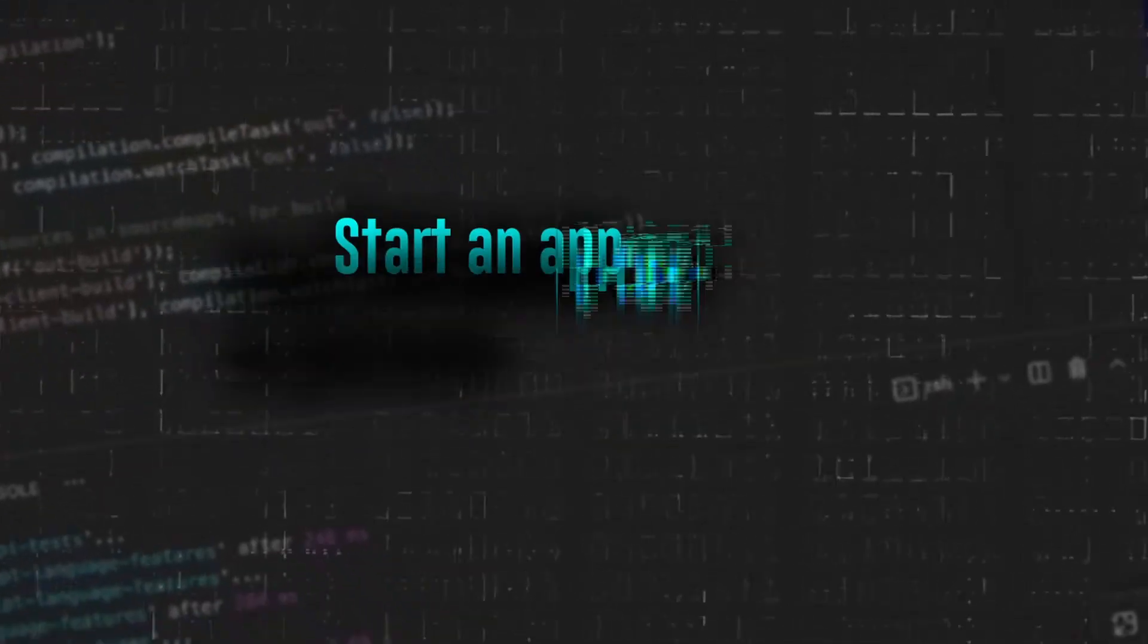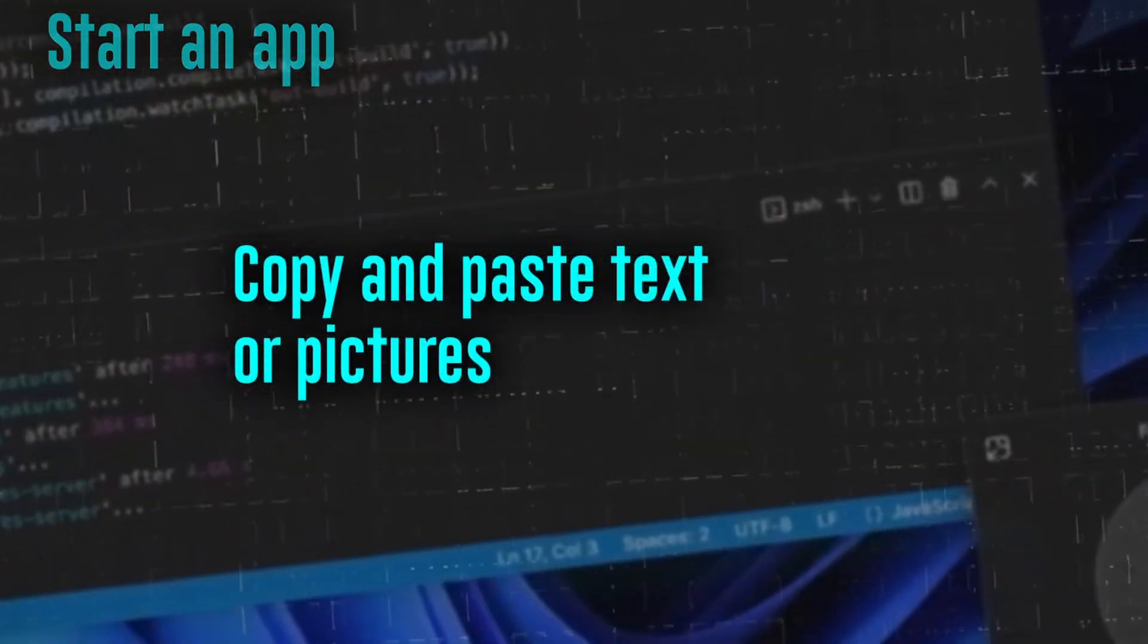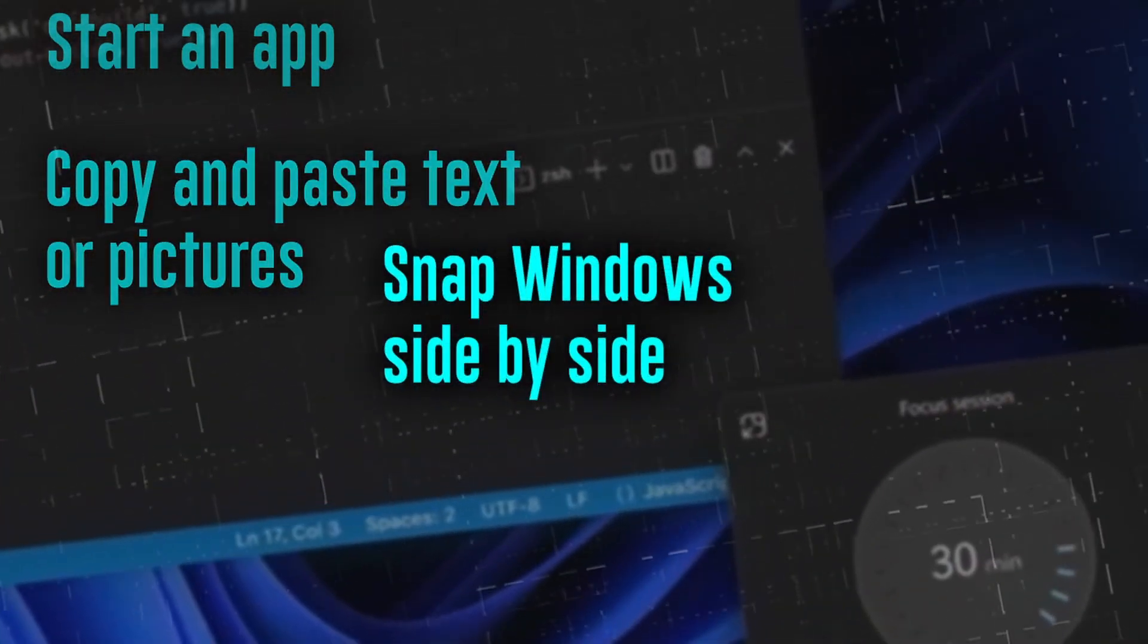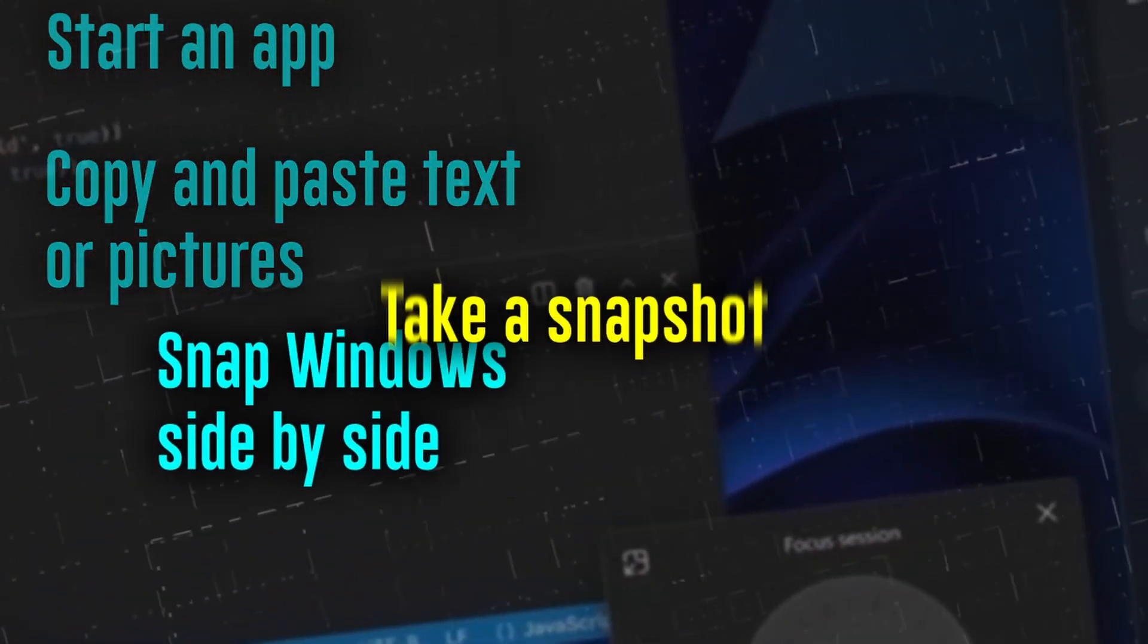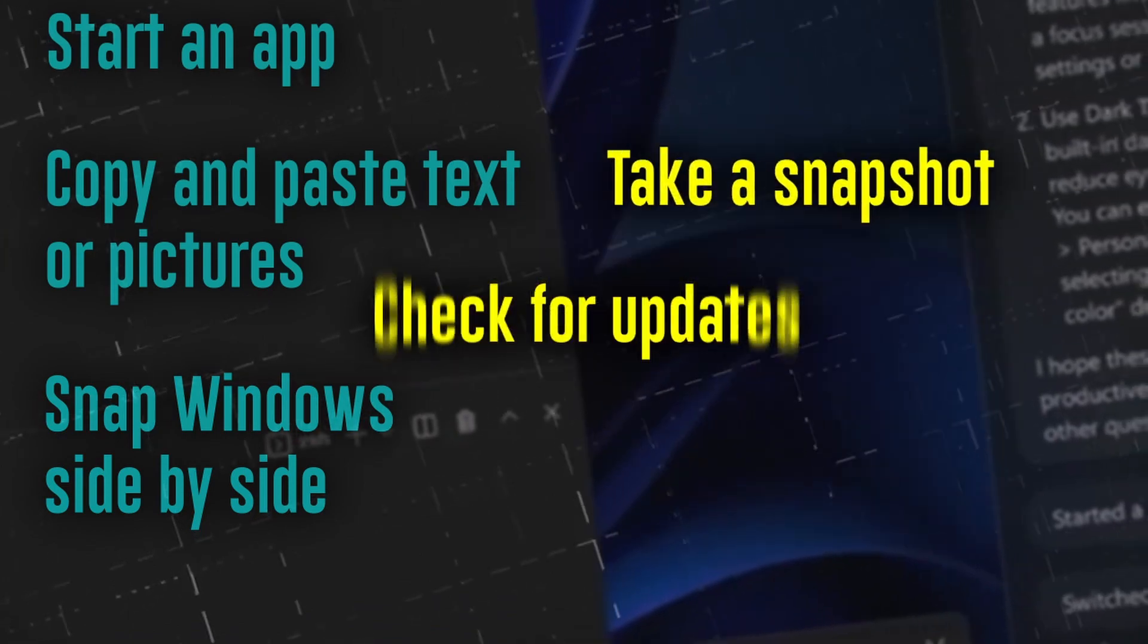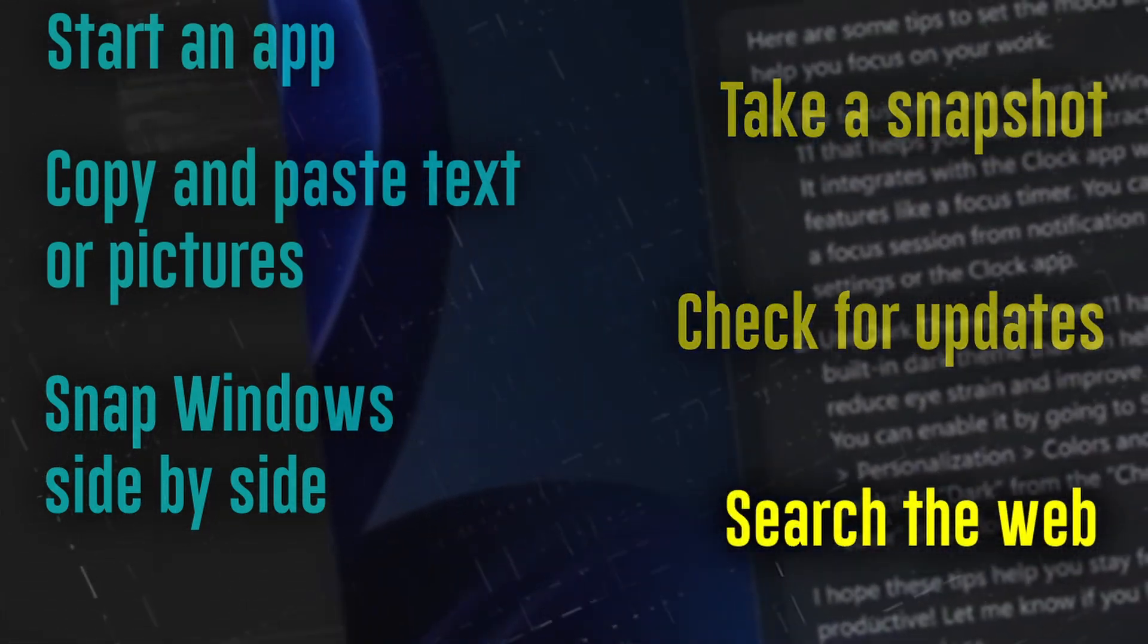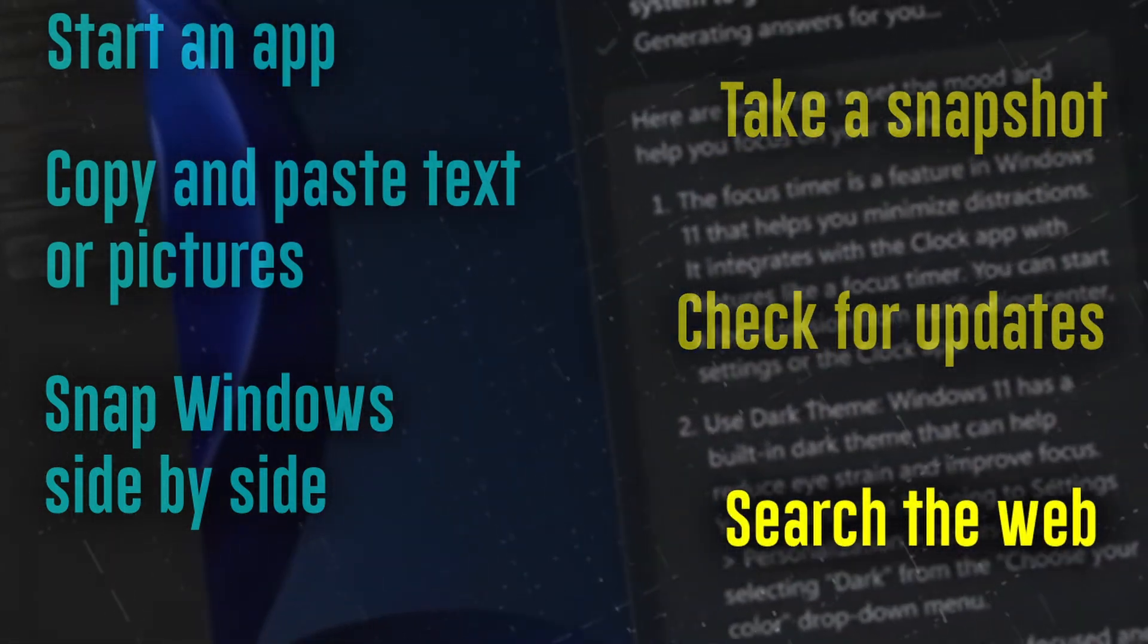For example, you may ask Windows Copilot to start an app, copy and paste text or pictures, snap windows side by side, take a snapshot, check for updates, search the web, and perform a variety of other things.